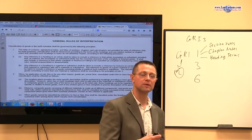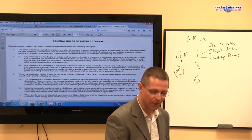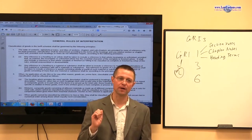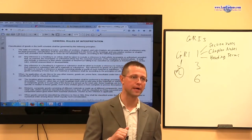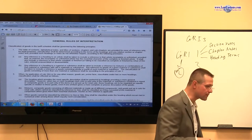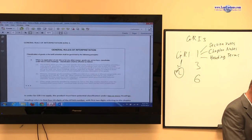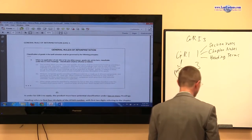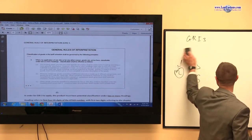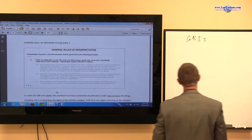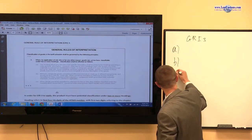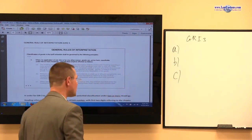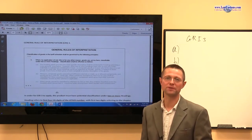Nevertheless, it is helpful to be mindful of GRI-2B because it refers to mixed products, mixtures, and combined products that are not classifiable in two or more headings. This now brings us to General Rule of Interpretation 3. GRI-3 has three components: A, B, and C. Each component has its own unique peculiarities which we shall discuss. But we always start with the introductory text.